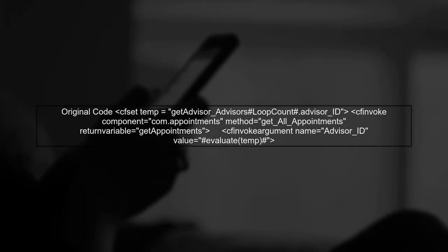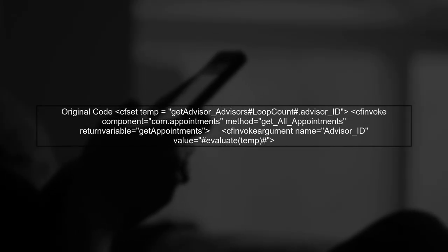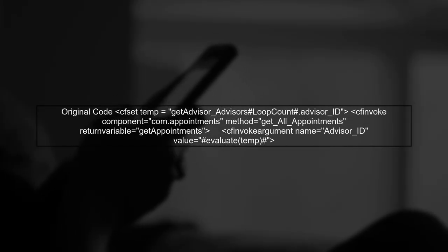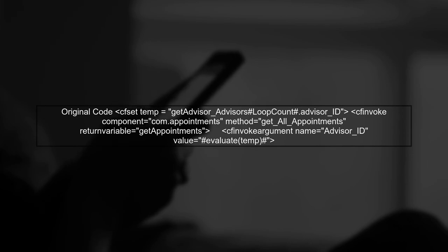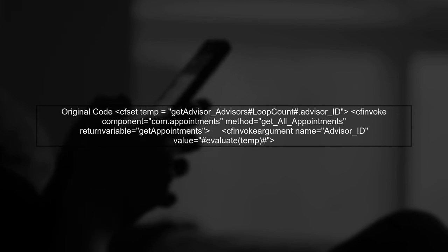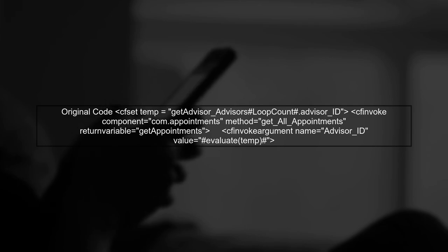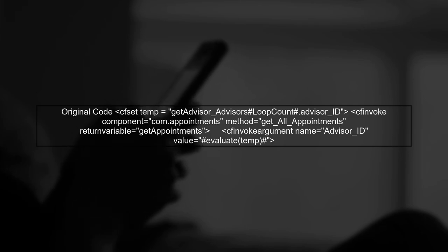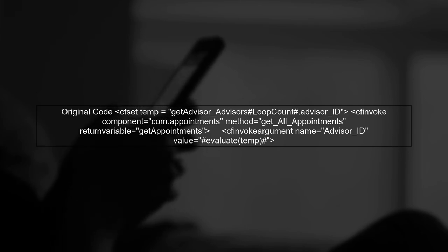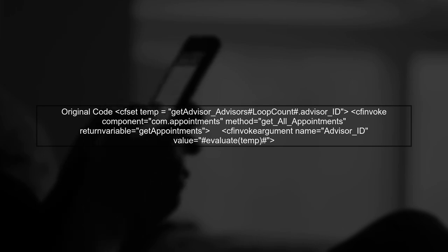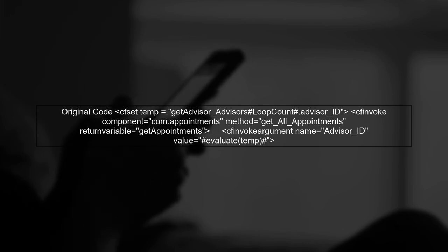Let's start by understanding the original code. In this code, we are using a dynamic variable called temp to reference the advisor ID from a query result. This is done using the evaluate function, which can be slow and inefficient.